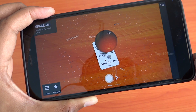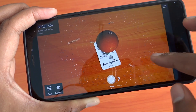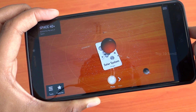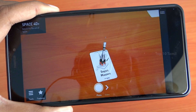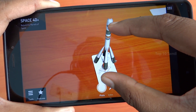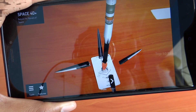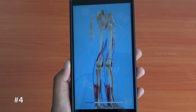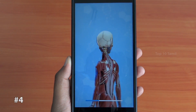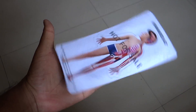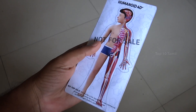This is Space 4D — you can check all 3 Tracking Sheets available for it. Download the Tracking AR Sheet from the description of this video.